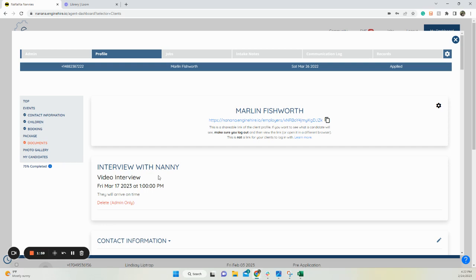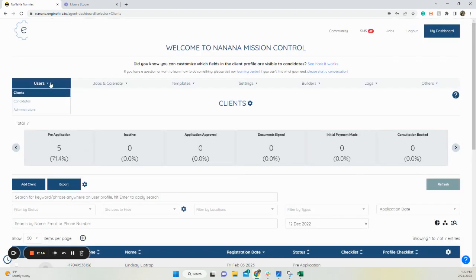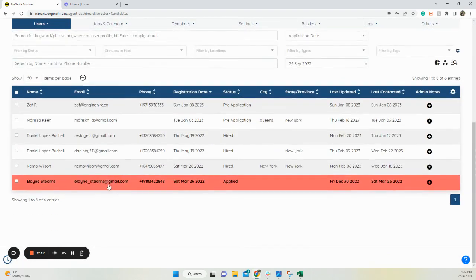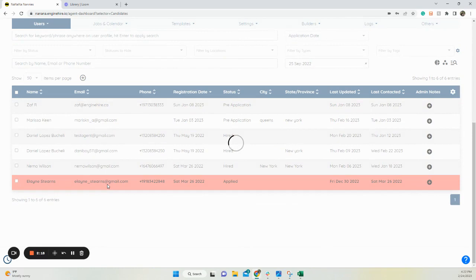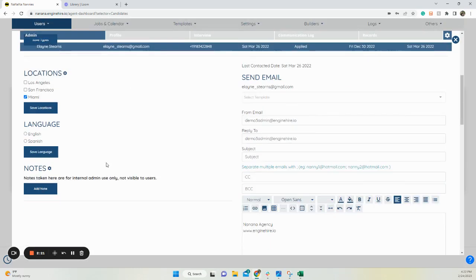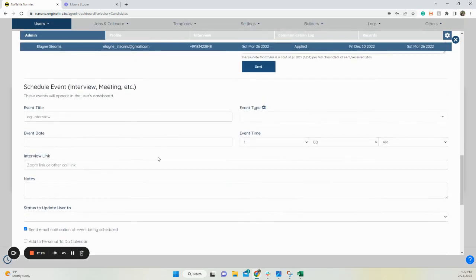If this is a meeting with a family and a candidate, you will also need to go to the other person to set it up. So this only sets it up for this client. Now, if this was a meeting with another candidate, I would need to go to candidates, select the candidate's profile, and go through the same steps of clicking on the admin tab and putting it in. It doesn't link it up by putting it in one, you need to go into both.